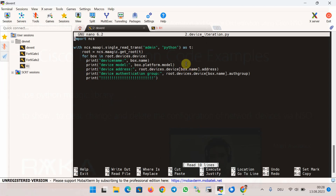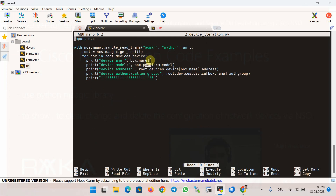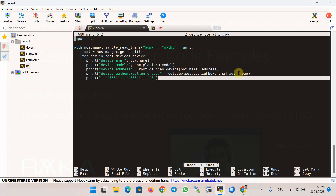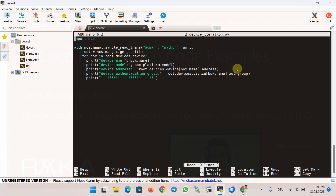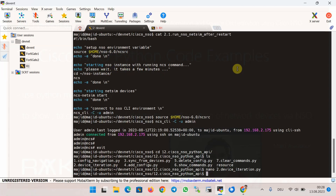First we create a read transaction to the root of Cisco NSO as discussed in the previous section. Then we use root.devices.device to iterate through the devices, and for each device we print out the device name, device model, device address, and device authentication group. Let's run the script and see the result — Python 3.